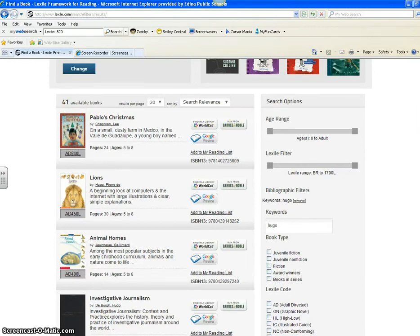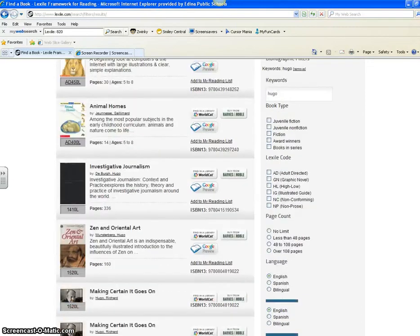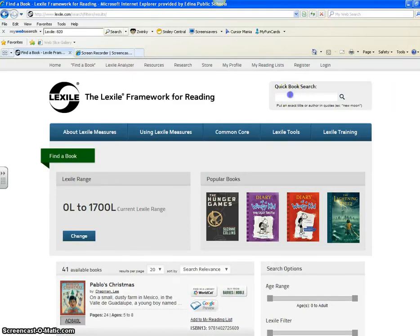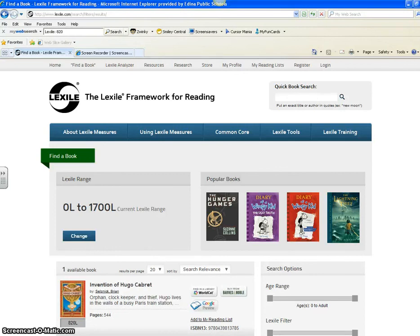Just looking through the first page, I do not see the title of that story anywhere available here. So that means I probably need to type in the whole title. I'll type in 'The Invention of Hugo' — again it's just thinking — and there it comes right up for me. So there it's listed as an 820 Lexile.